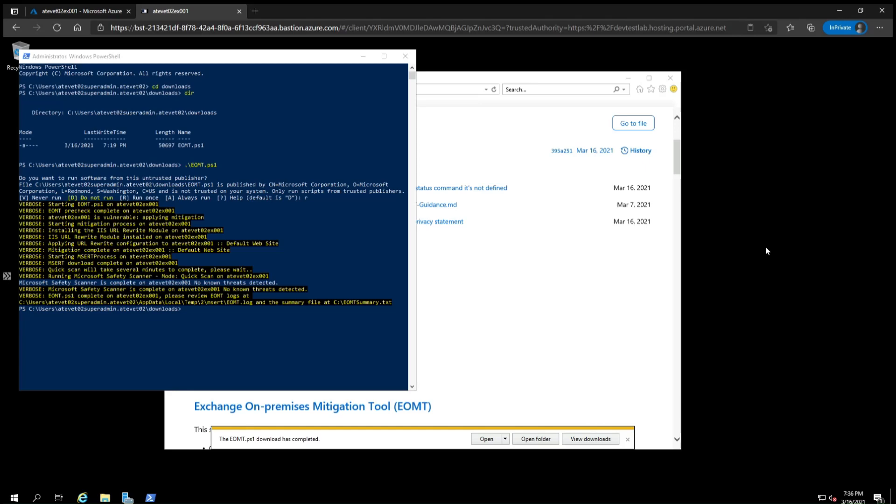Now for important next steps. If the safety scanner detects malware, we recommend running the safety scanner again but in full scan mode. This will allow it to search for malware in more places. You can do this from the exchange on-premises mitigation tool by running it again with some additional arguments. The full scan may take hours or days to complete depending on the server, so plan accordingly.